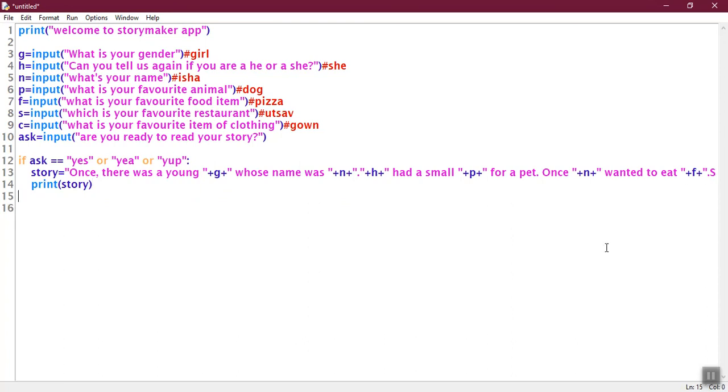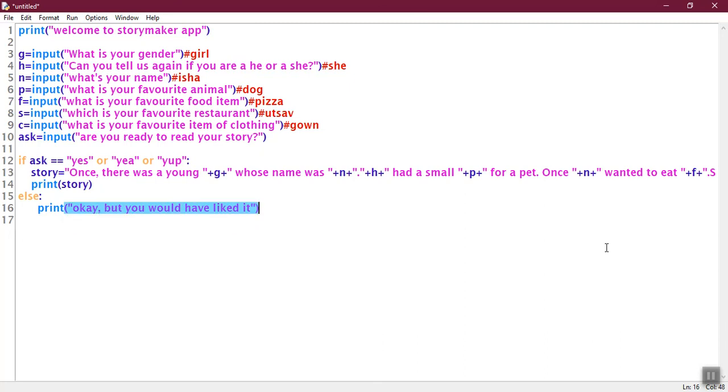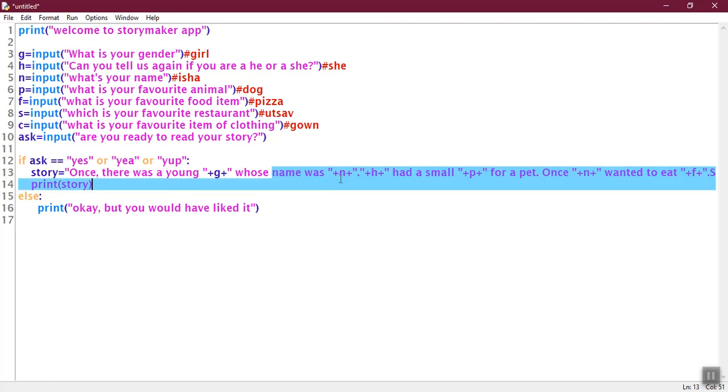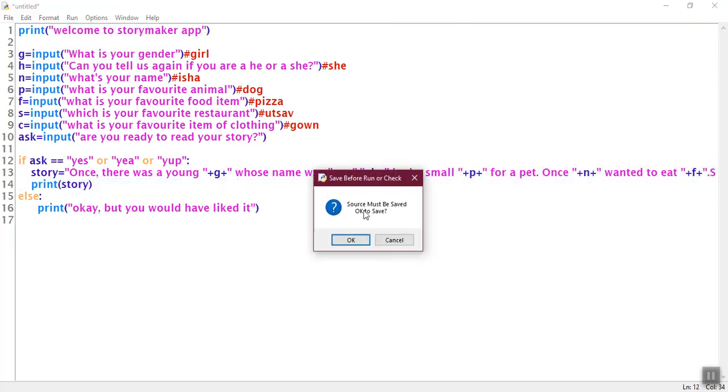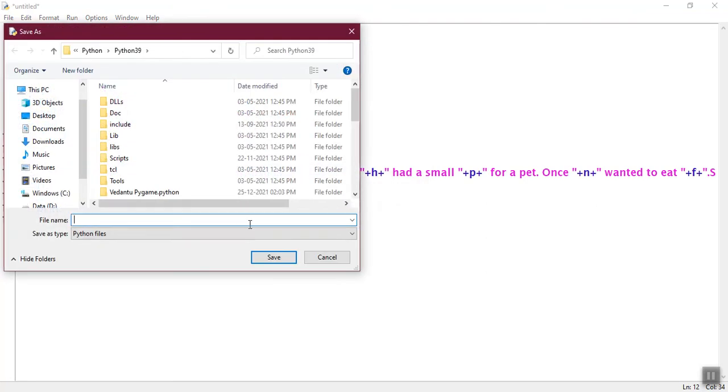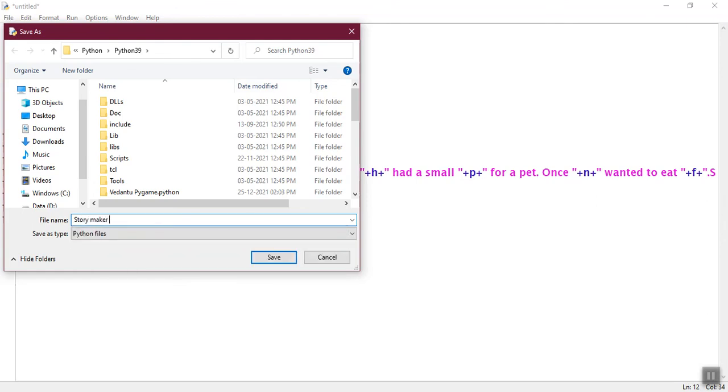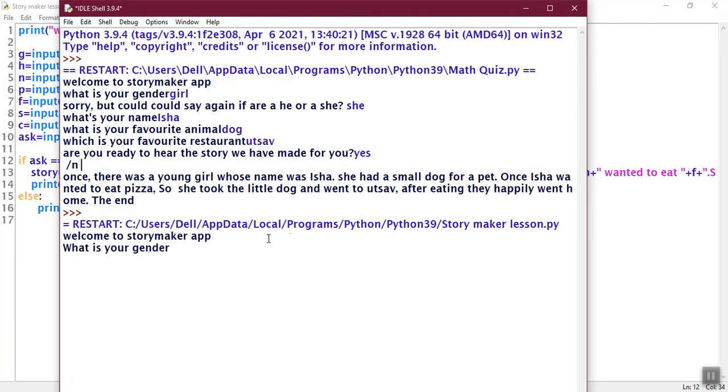So that is it for the coding. I will paste this in the description if you don't feel like writing everything. But you can make little changes if you want. I'm just going to run the code. And now we're going to save it with a name. I'm going to do story make girl lesson. You can save it anywhere. Now it runs. What's your gender? I'm going to say girl.